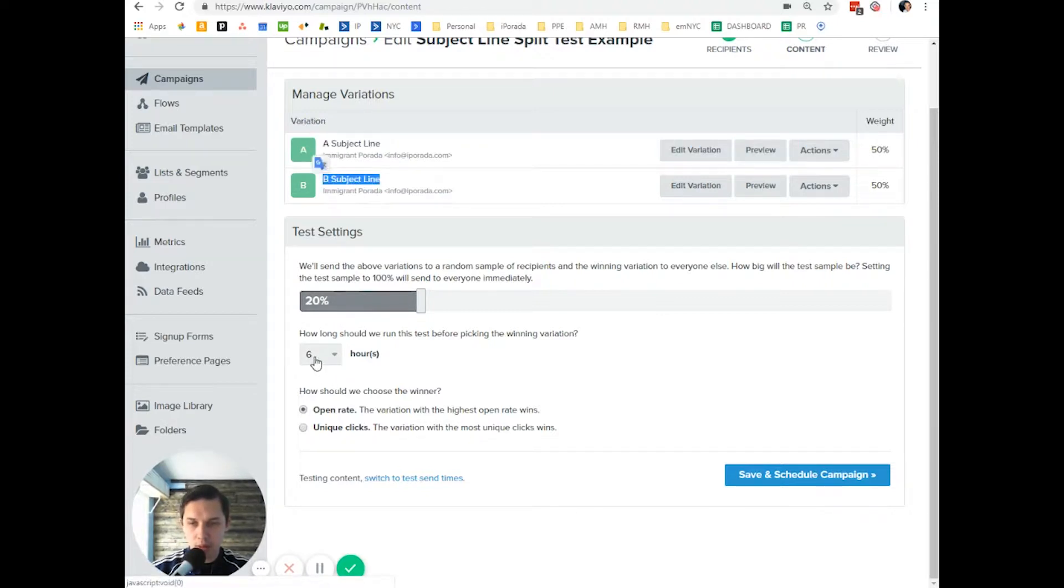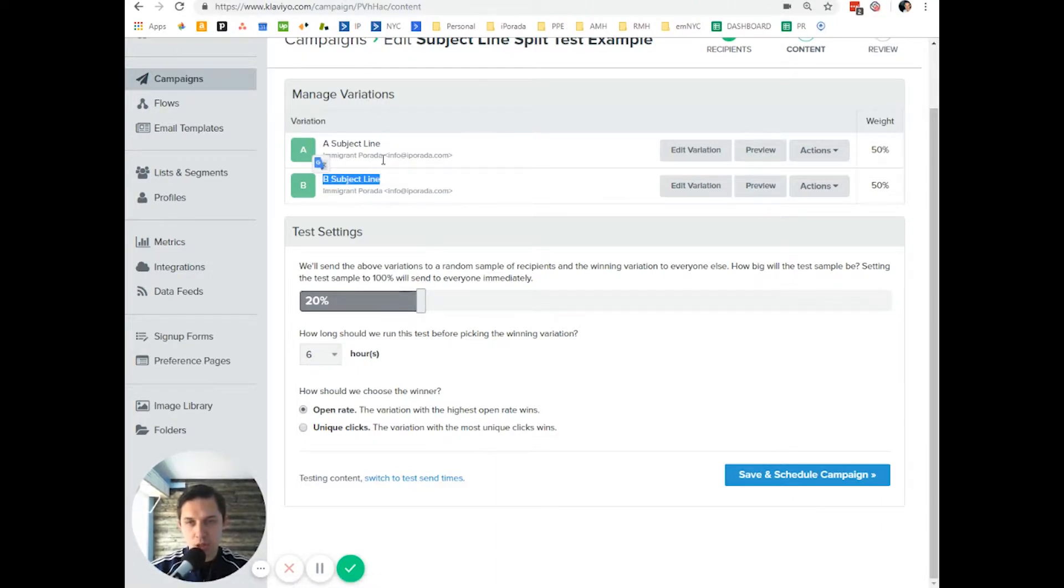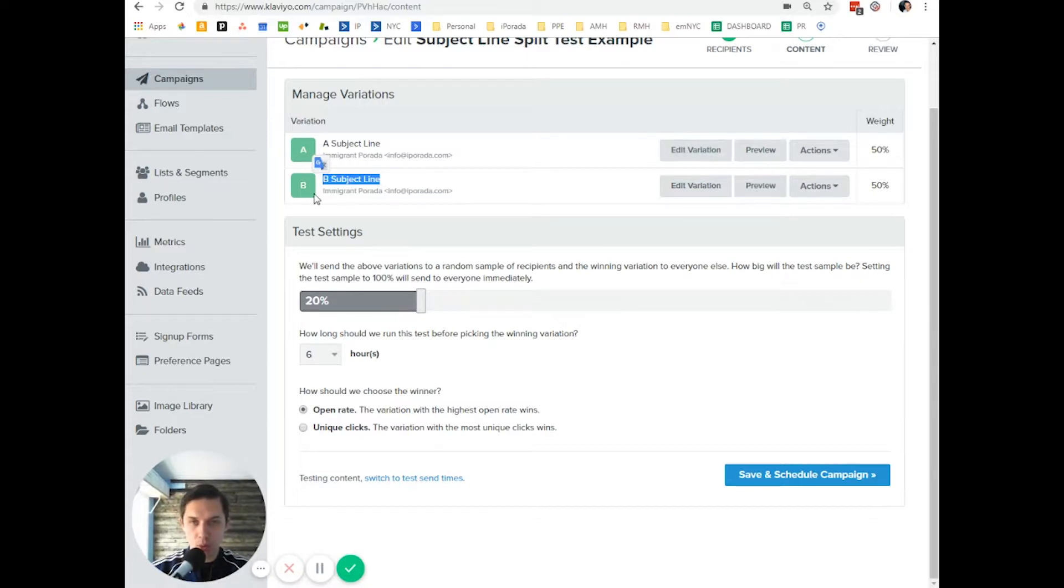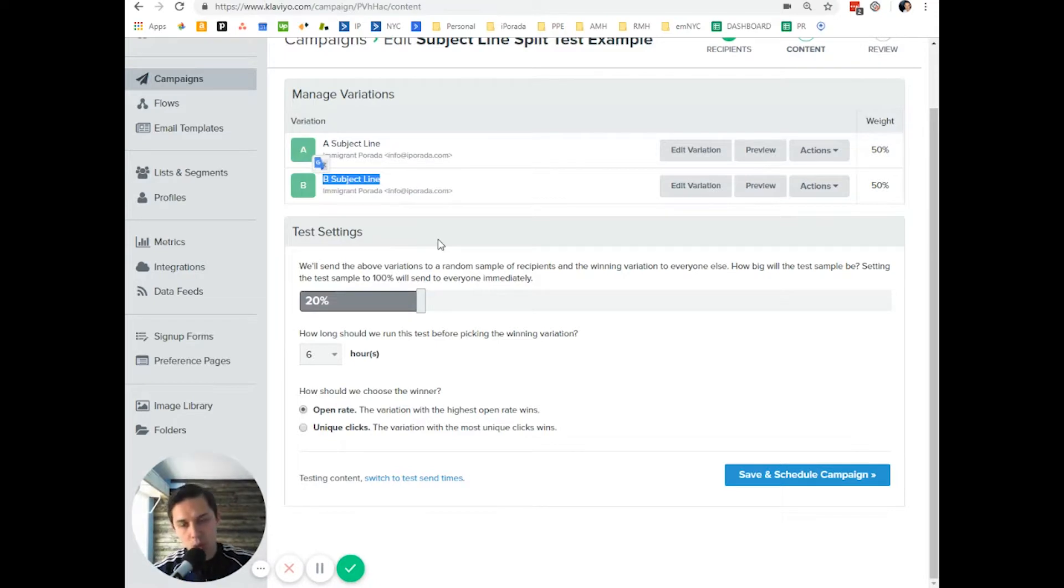Then they wait six hours and decide which subject line won and send email to 80% of your subscribers with the winning subject line.